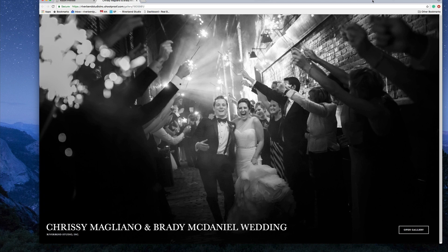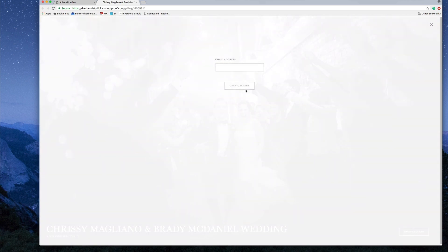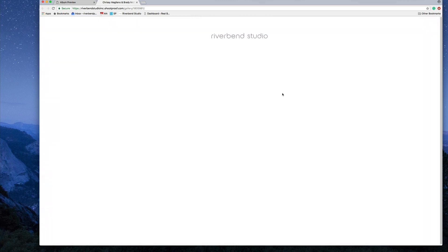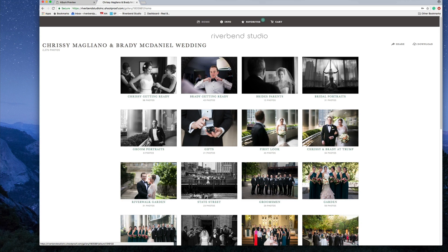There are two windows you're going to want to have open. The first one is your proofing site. I've opened up a proofing site — this is Chrissy and Brady, but open your own. Go down, open your gallery, and enter the bride's email address. This will prompt you to enter a passcode, which is 1-2-3-4-5-6. I've made the bride's email an admin, which gives you all these options that other guests don't see. Push submit.